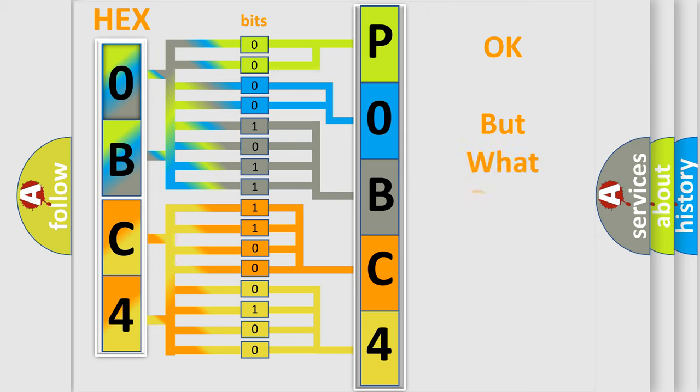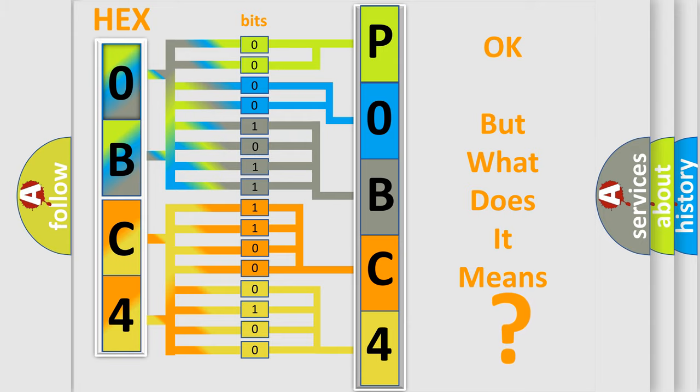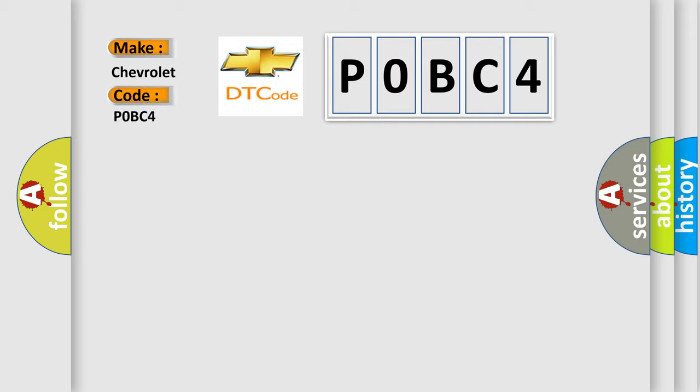We now know in what way the diagnostic tool translates the received information into a more comprehensible format. The number itself does not make sense to us if we cannot assign information about what it actually expresses. So, what does the diagnostic trouble code POBC4 interpret specifically for Chevrolet car manufacturers?